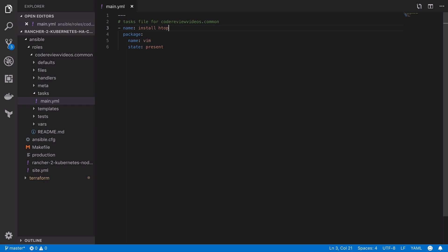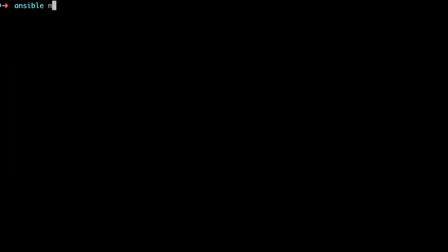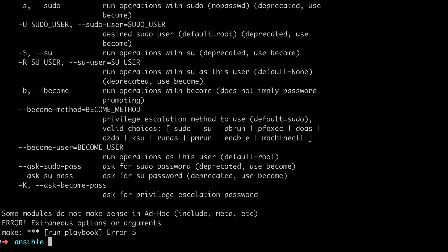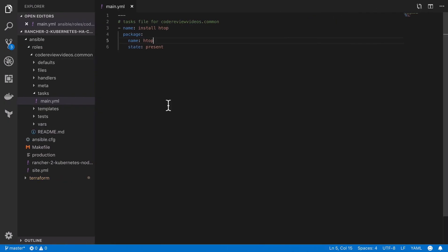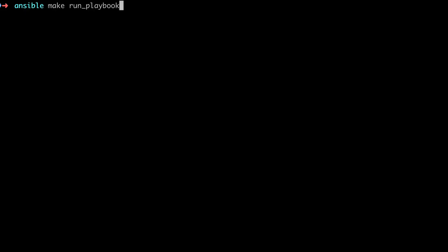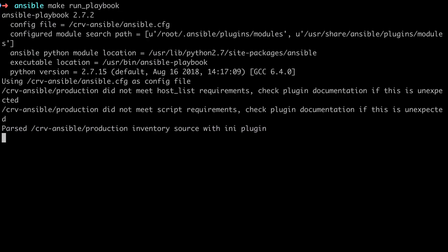So with that change in place, running the make run_playbook command at this stage should in theory get us to a point where we've got htop installed on our remote system. Now unfortunately it looks like I've made a typo there, so I'm just going to jump back in and make sure that I've got ansible-playbook instead of ansible playbook.